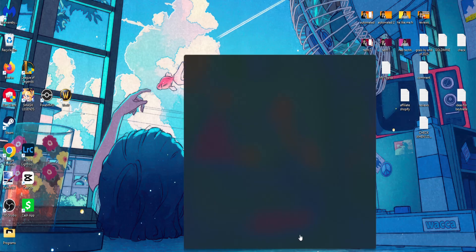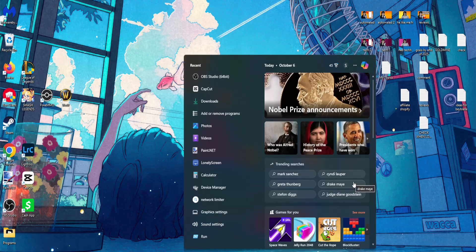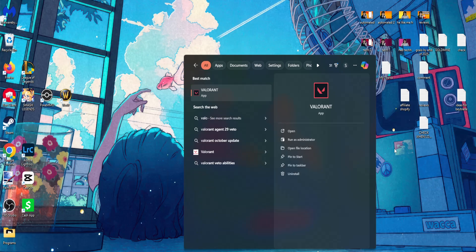For the first one, open up your computer search and search for Valorant. You want to find the game, right click, and then open file location.